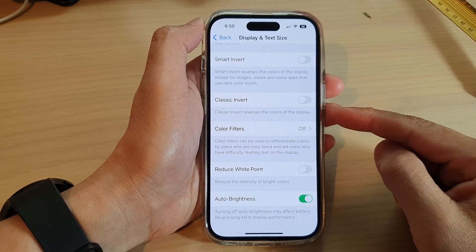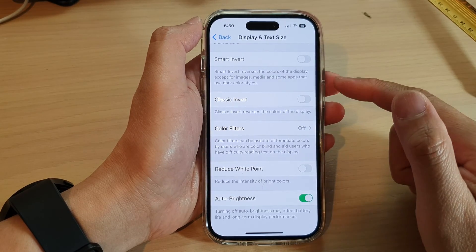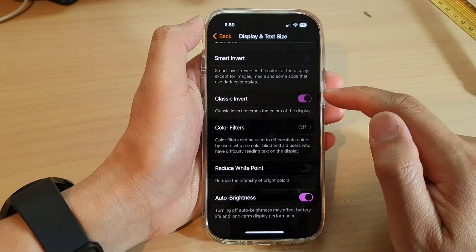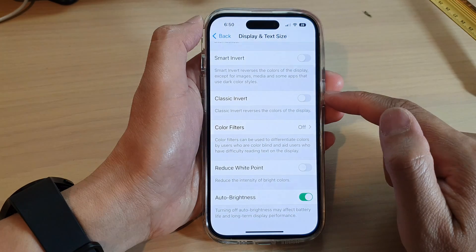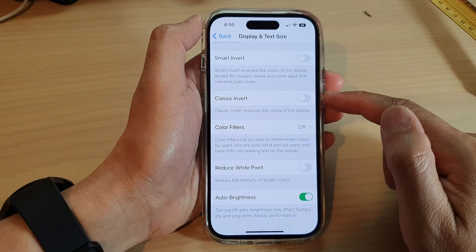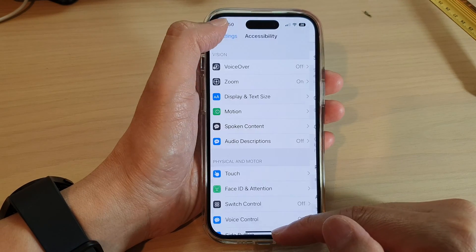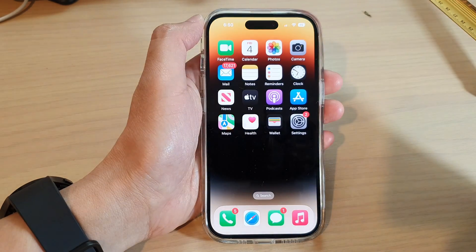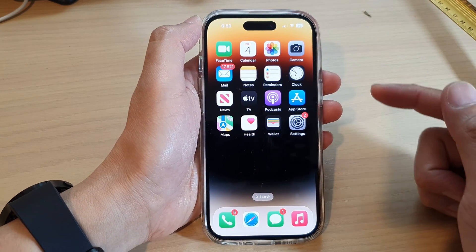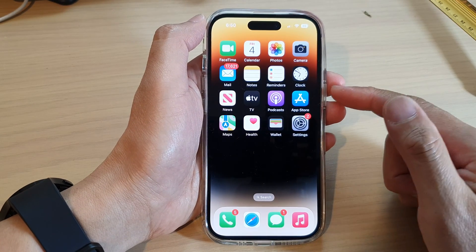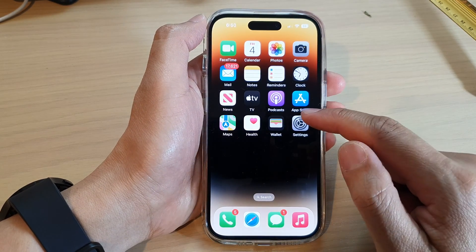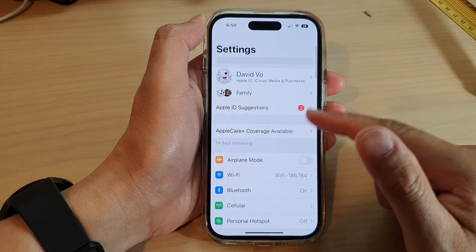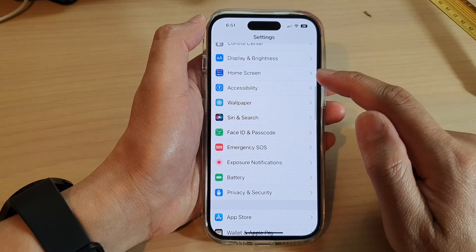Hey guys, in this video we're going to take a look at how you can turn on or turn off Classic Invert on the iPhone 14 series. First, let's go back to the home screen by swiping up at the bottom of the screen. On the home screen, tap on Settings, then swipe up to go down.